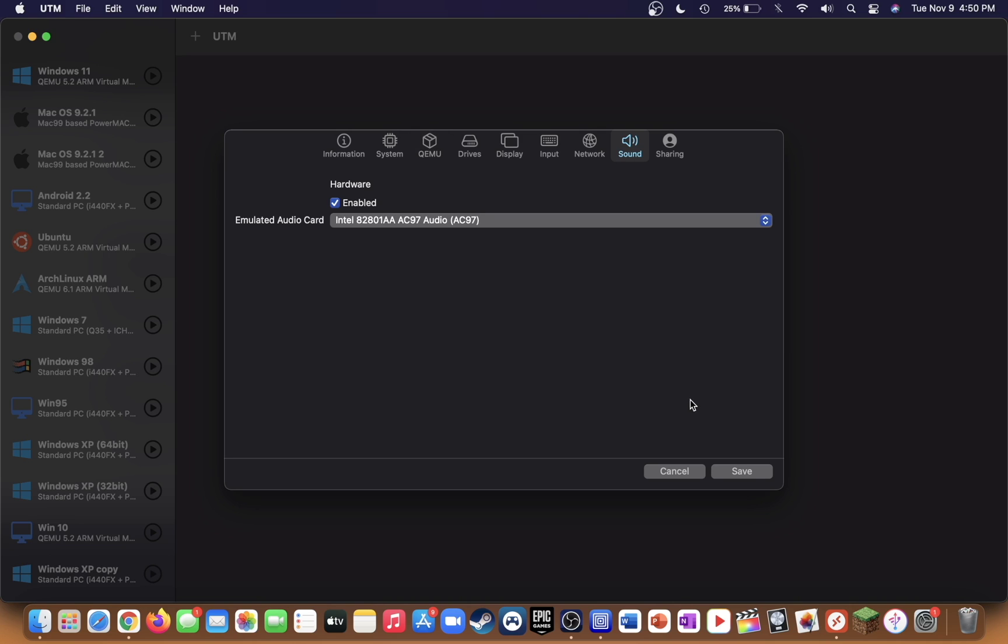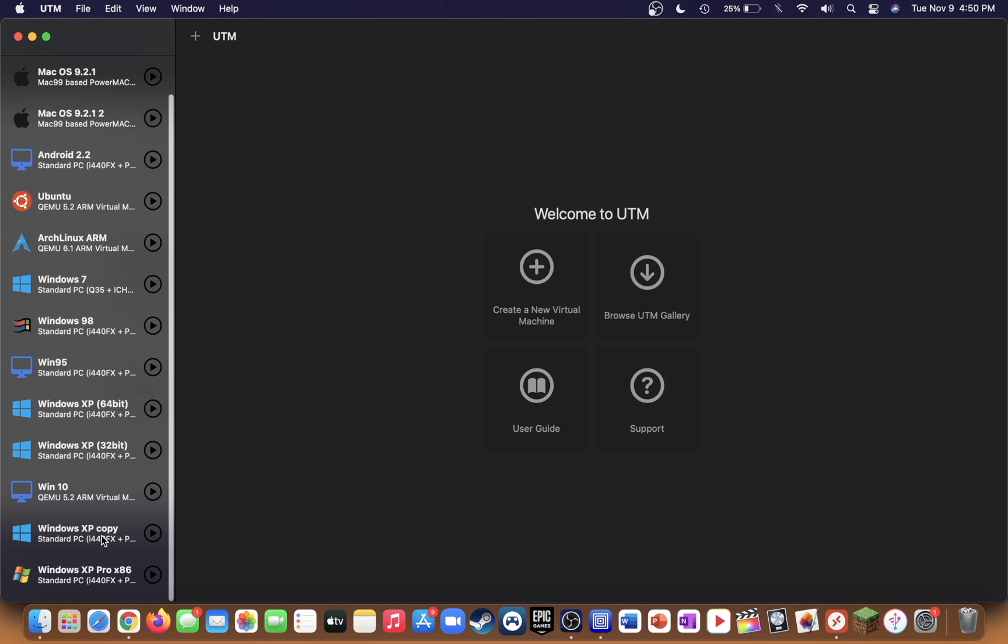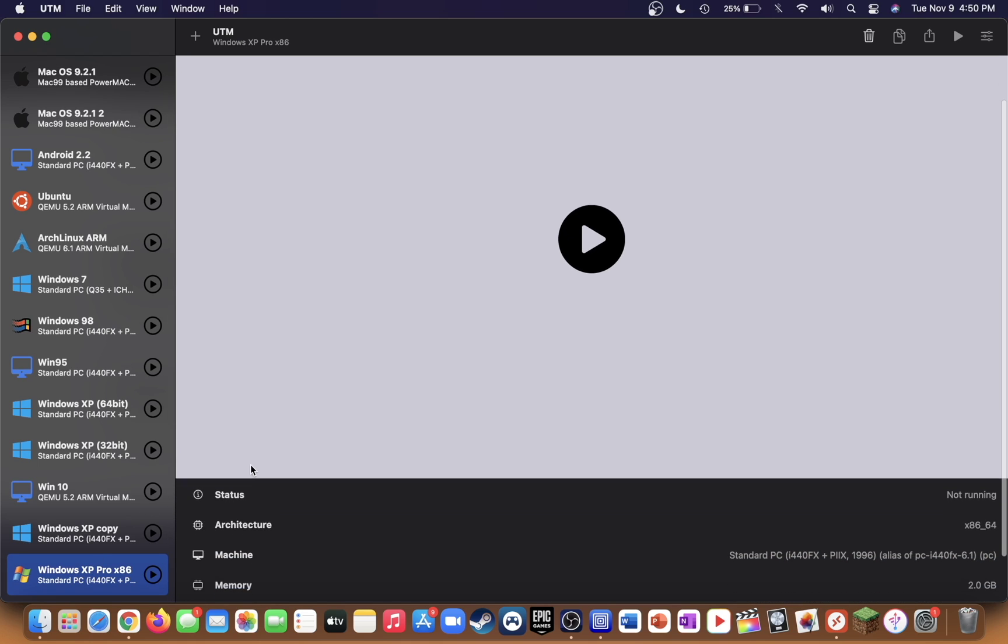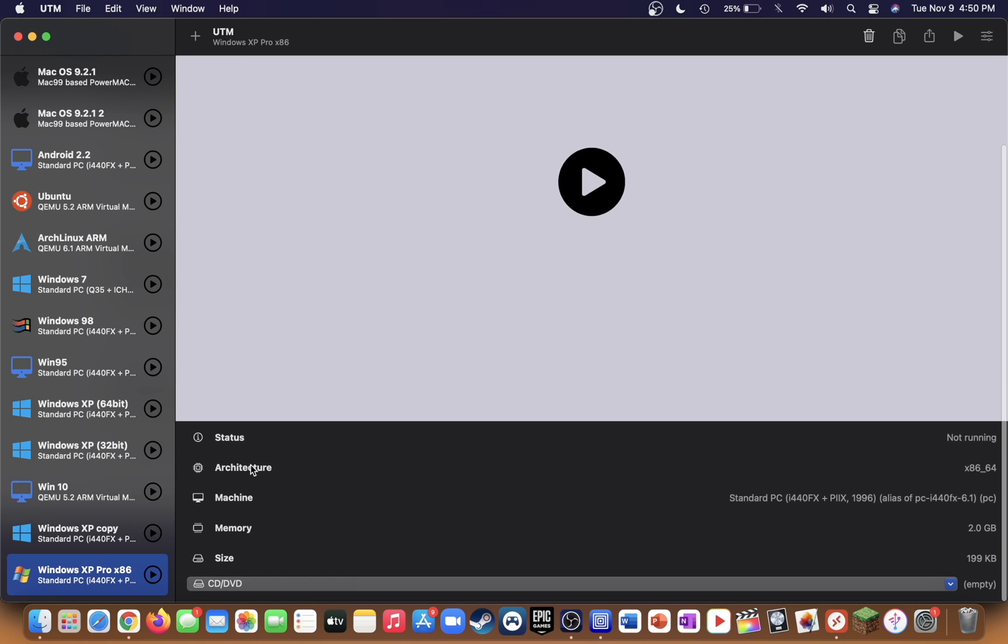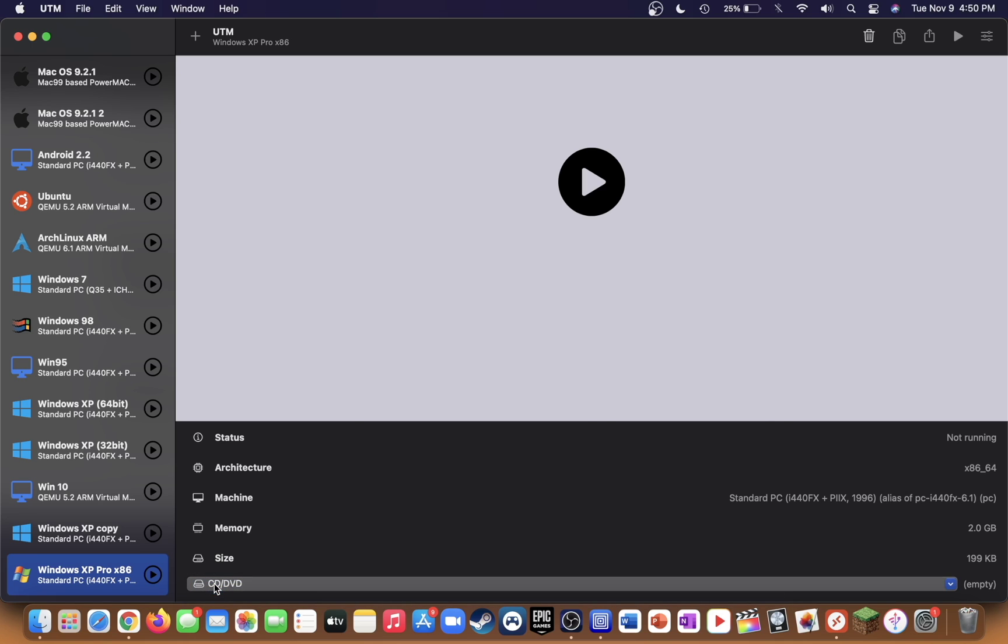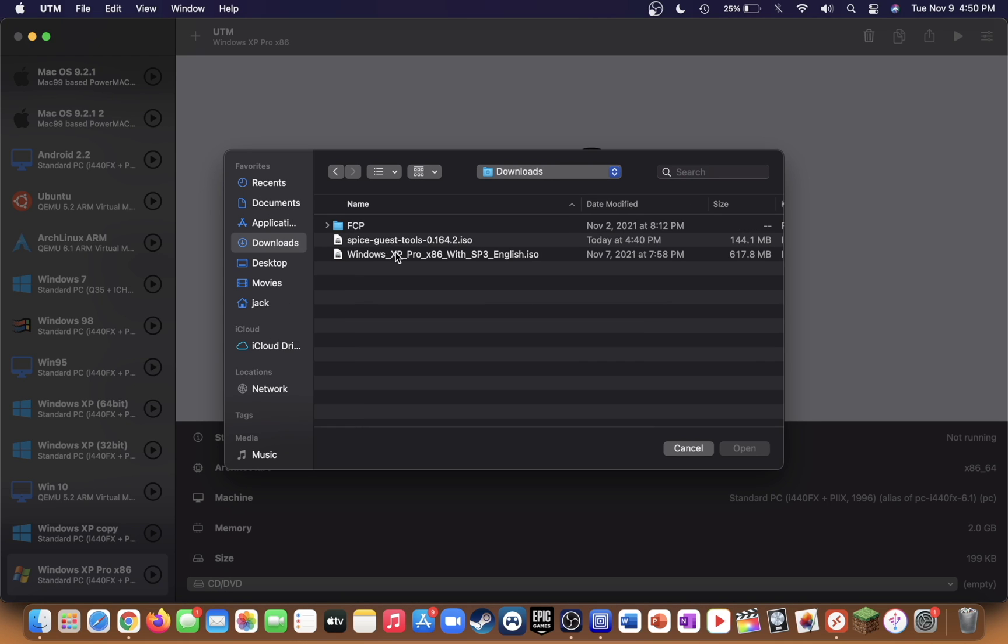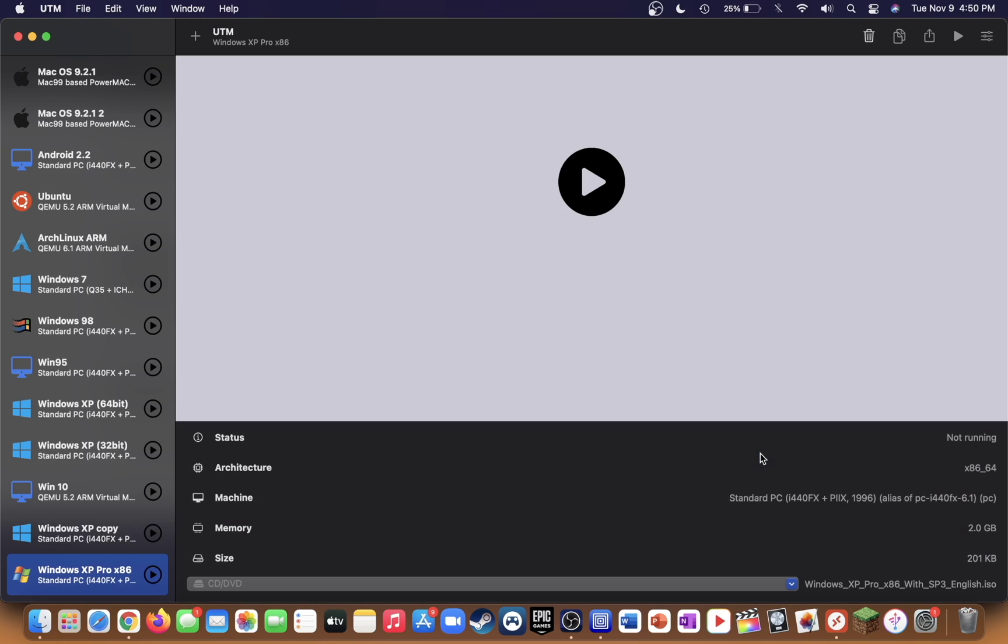Press save. Select your machine you just created from the sidebar, then go down to the CD/DVD option and press browse. Locate the Windows XP Professional ISO file you downloaded from my Google Drive and open that.